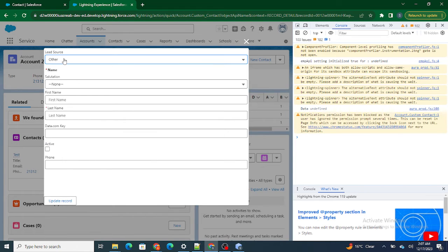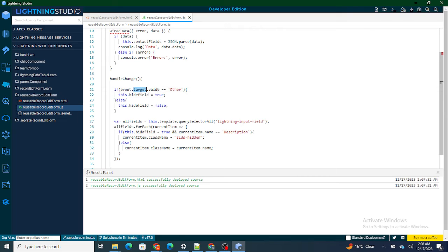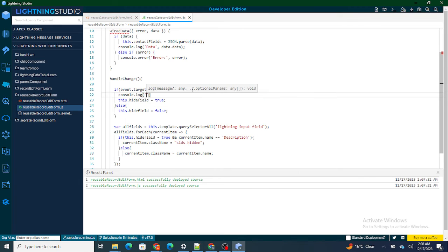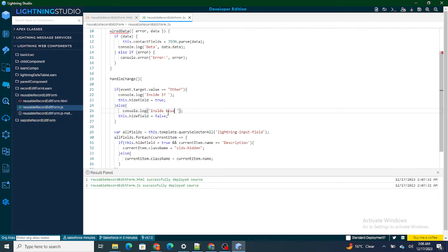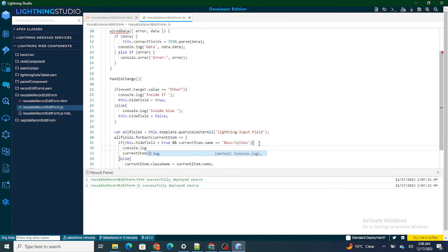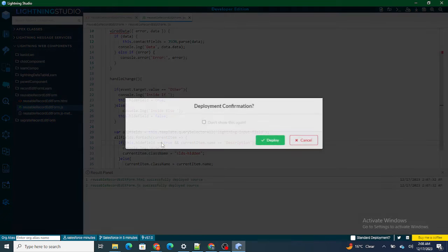If it's 'Other' it's hidden — but it's still not coming back. Even when event.target.value equals 'Other', it's still not reverting. Oh okay — I only used one equals sign instead of two! That's the reason why it wasn't working.